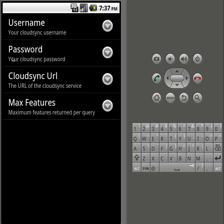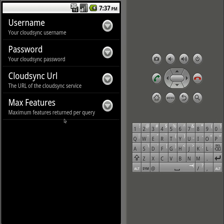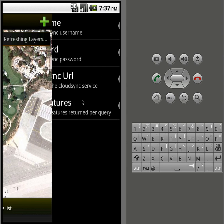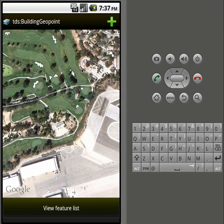In settings is where you set your username and password in the URL, as well as the max features per request. In this case we'll change it from 5 to 25 and go back out here. Any changes to the settings is going to refresh the layers, and the layers are stored locally just to add some speed to the app.